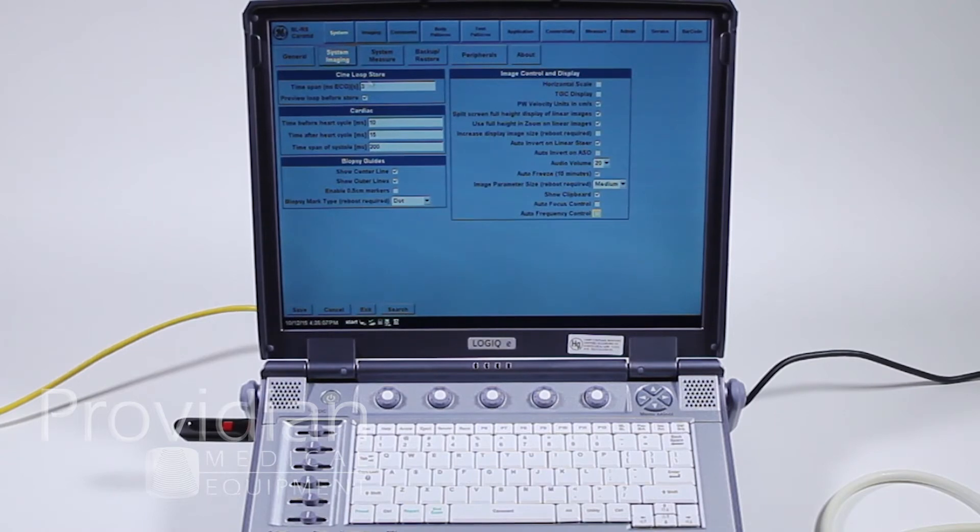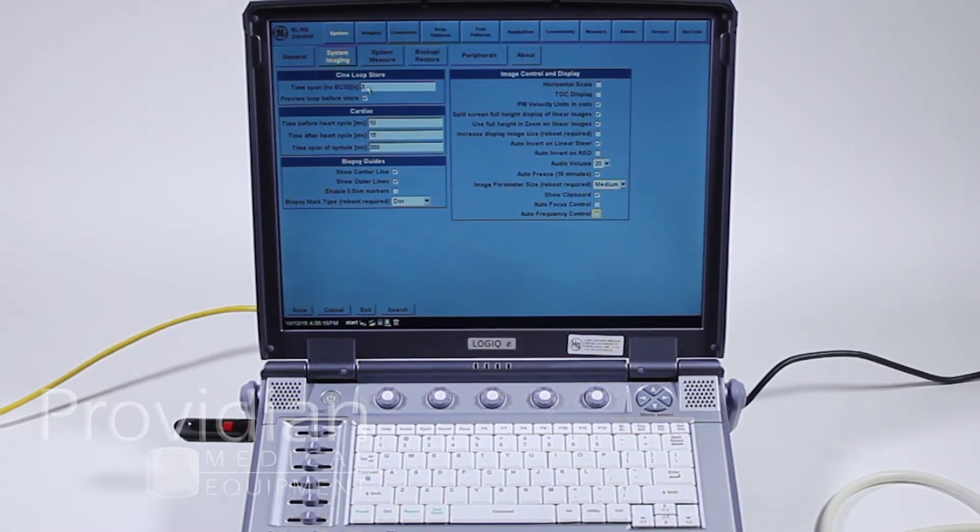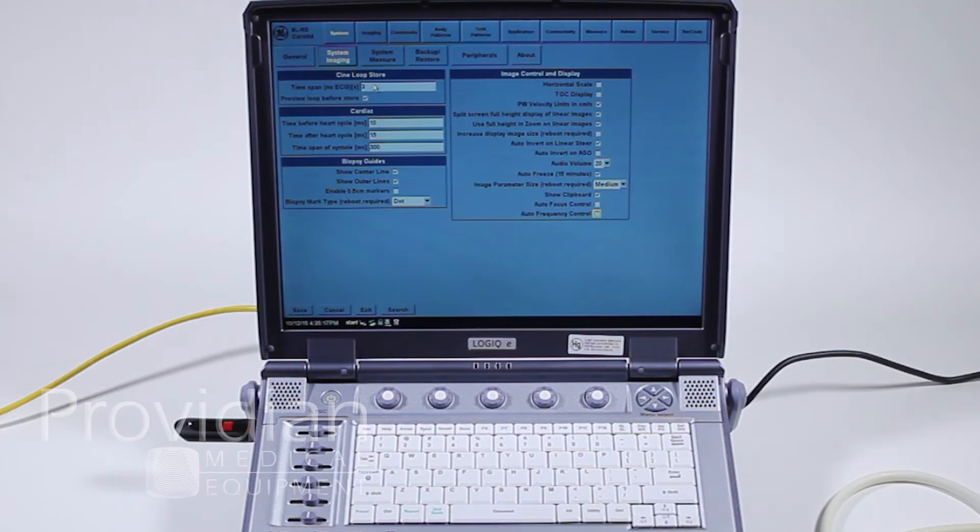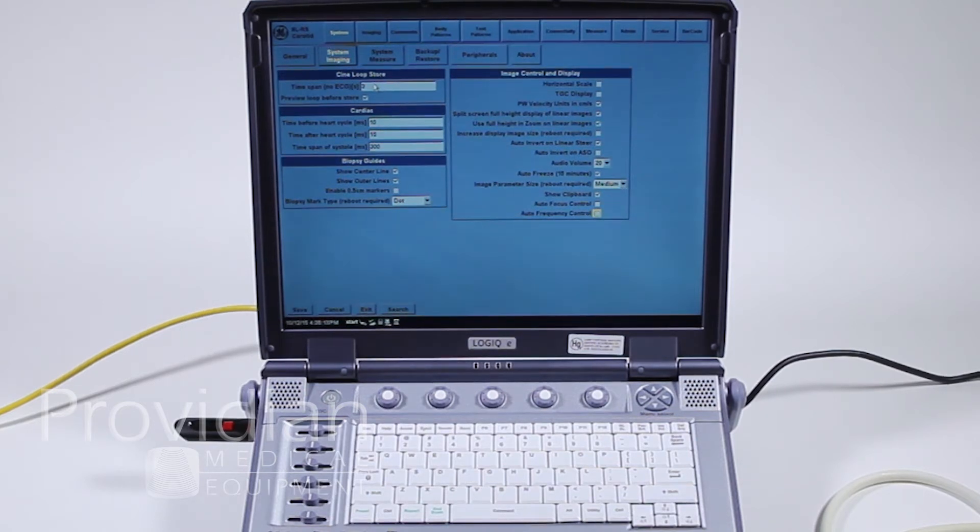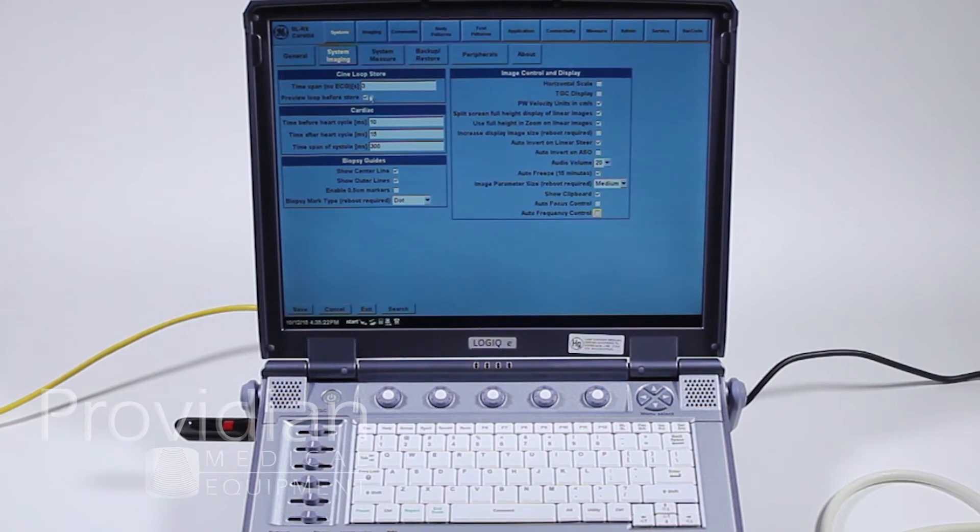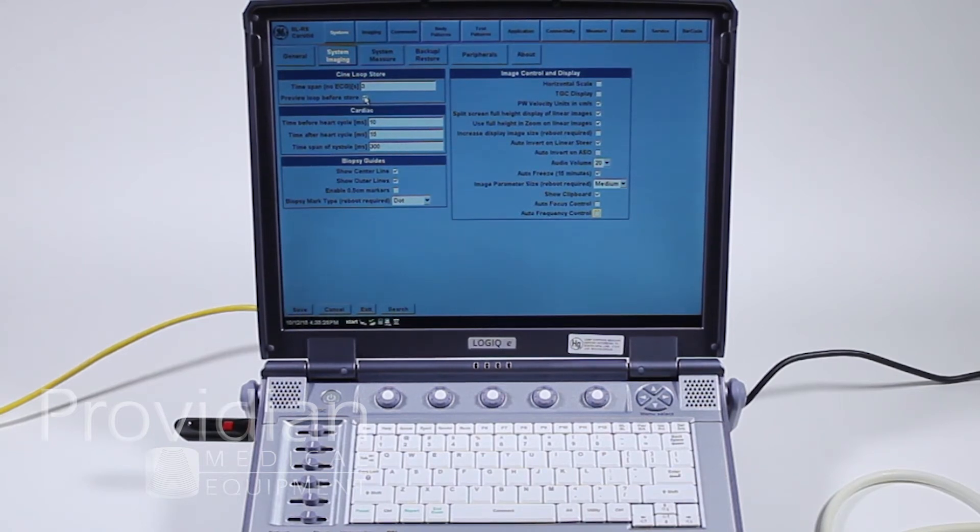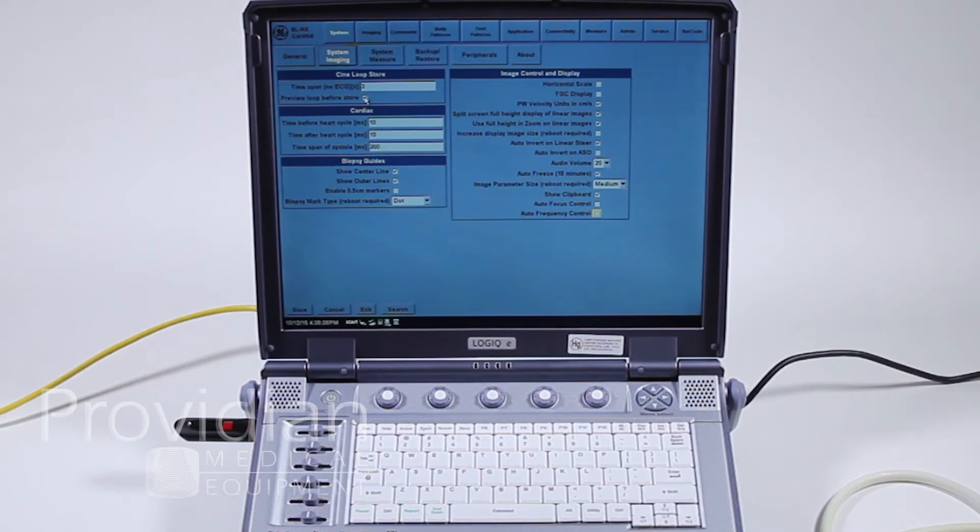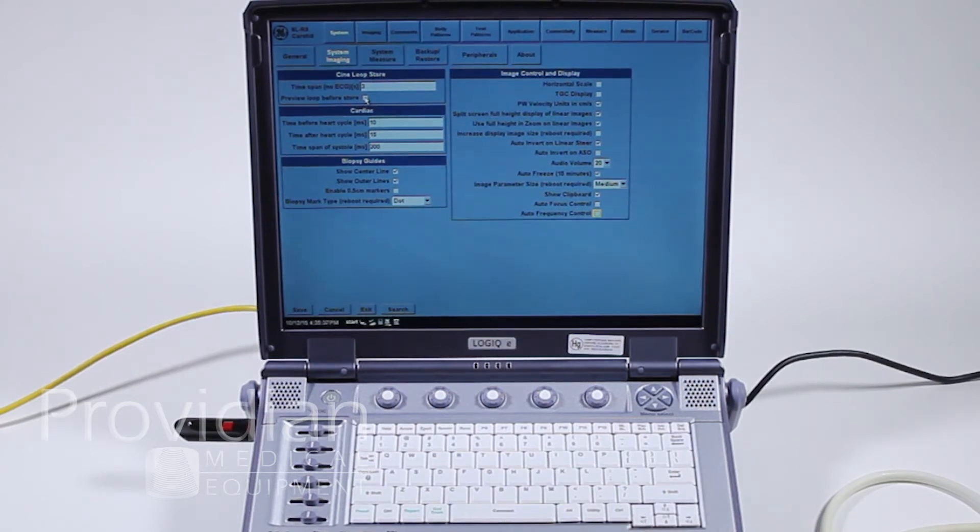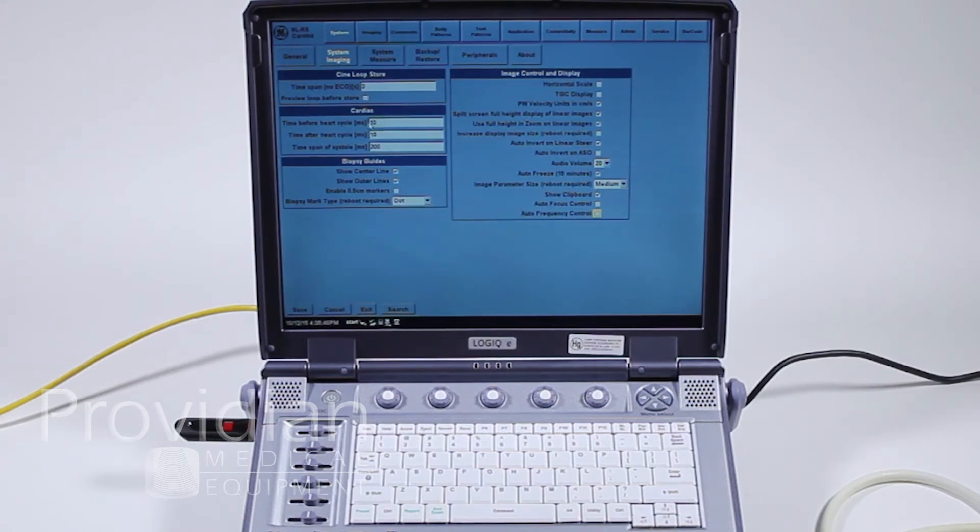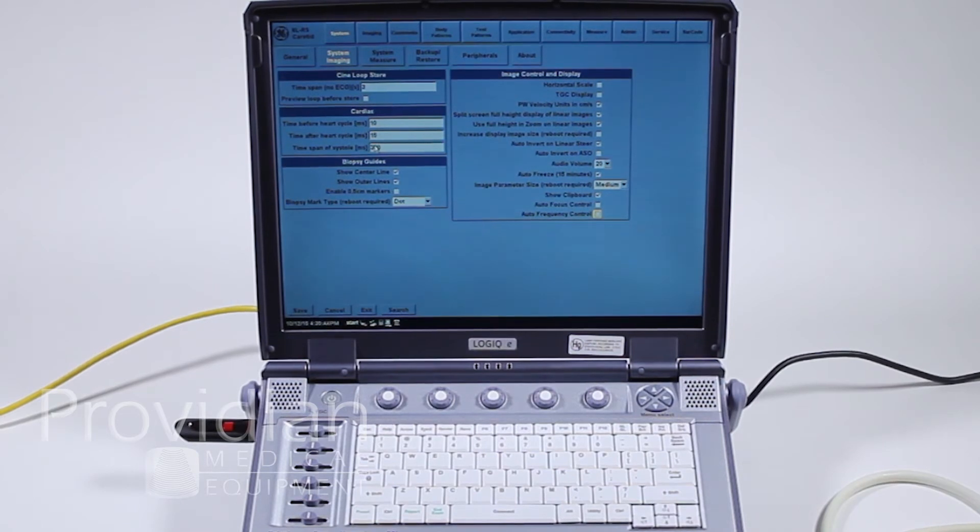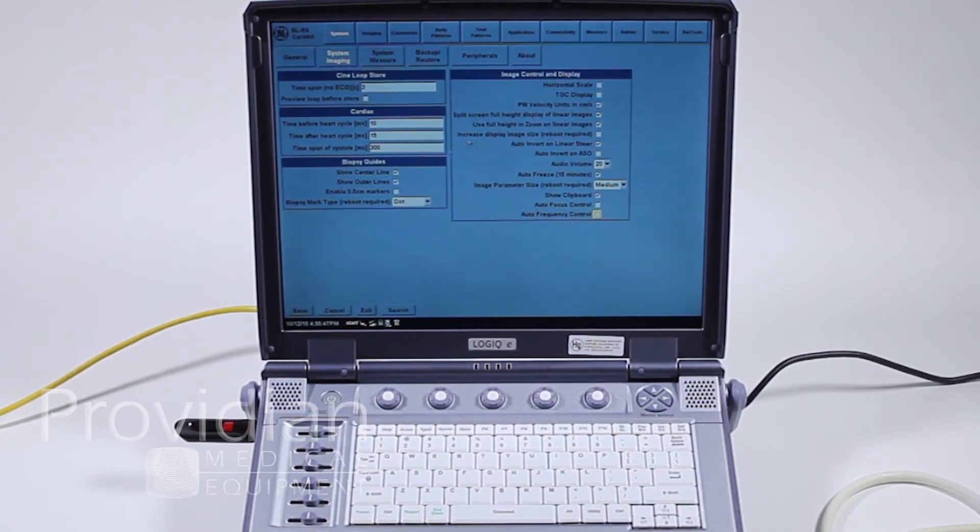System Imaging, this is where we talked about storing loops with no ECG. When I hit that P1 button in a live image, it's saying I'm going to store three seconds of the image before I go. So I had to hit it twice because it's saying I've got it checked here to preview the loop before store. So when I hit P1, it would start playing back that loop and I'd have to hit P1 again. If you just want to keep going, you hit the P1 in live imaging, it's going to store the last three seconds and it'll just keep going. You don't have to keep hitting that.